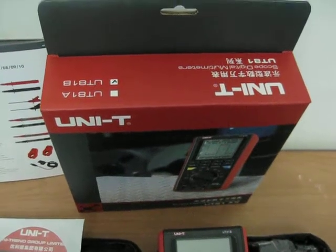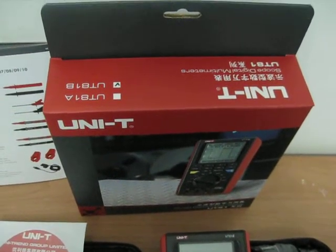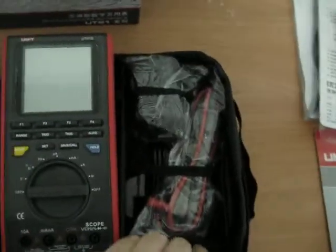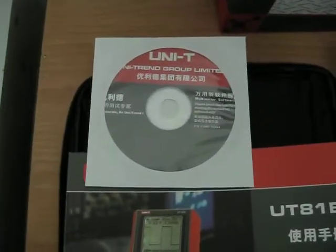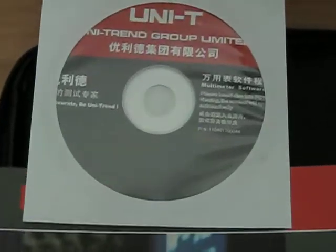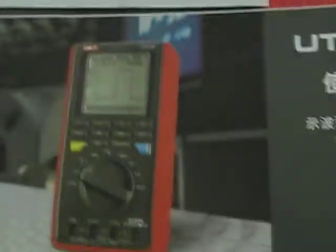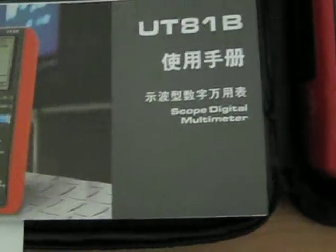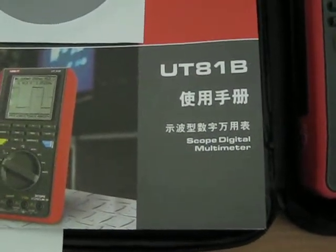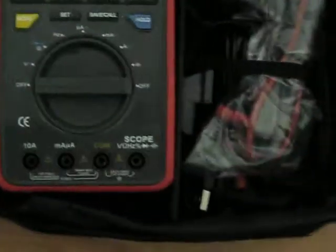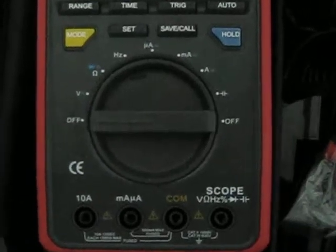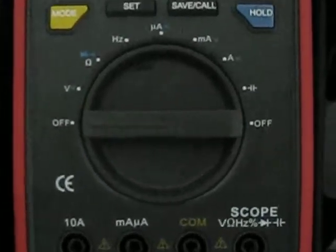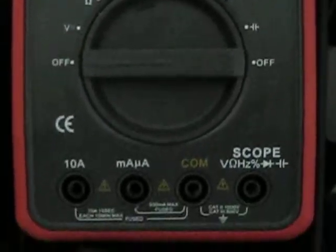We have the box, the gearbox, and we have also the carrying case, the soft carrying case. Here we have the software and your manual.